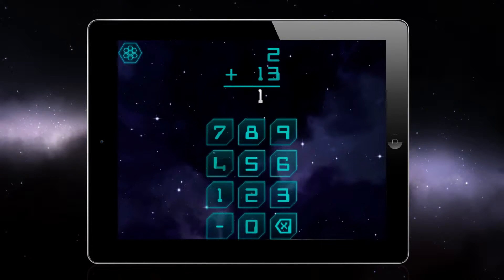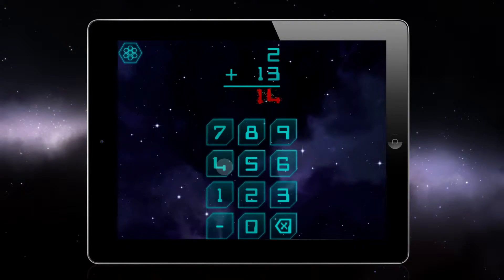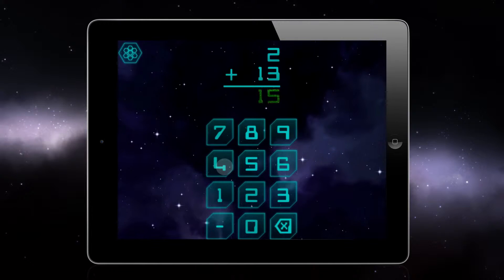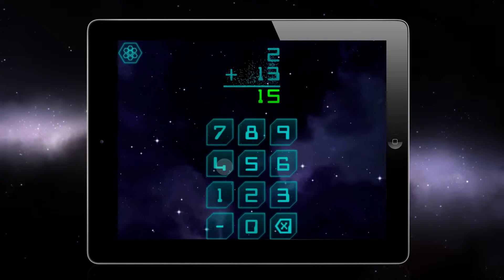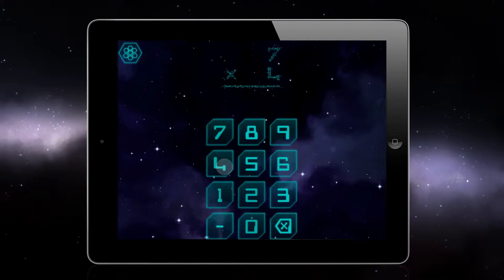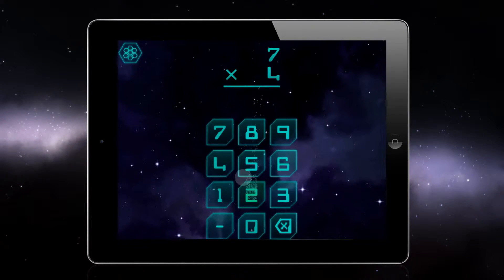If your student enters an incorrect answer, the app immediately displays the correct answer to encourage quick learning.